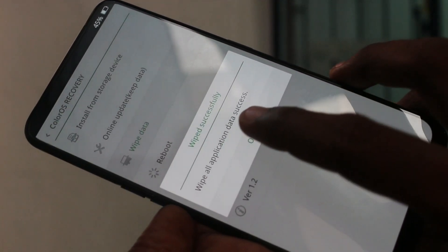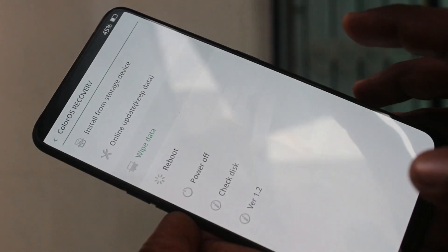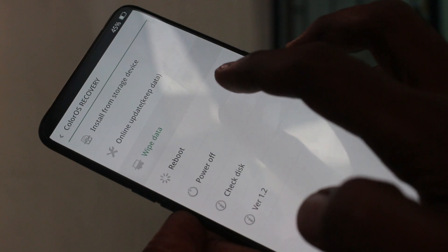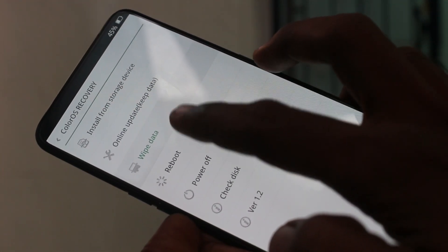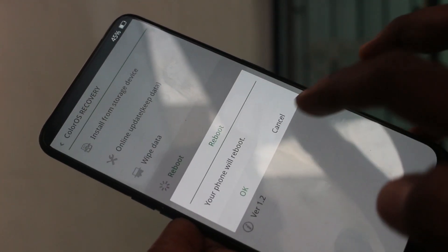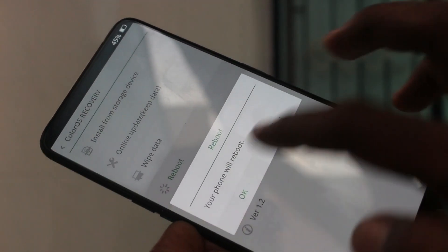Now click OK. Select the fourth option, reboot — that is the option below wipe data. Click OK.